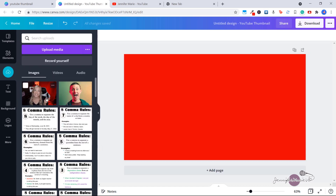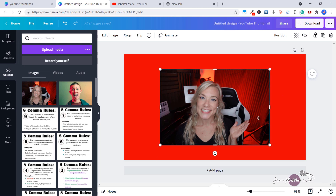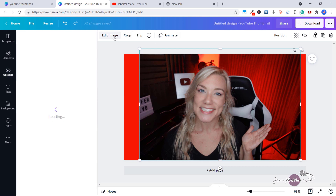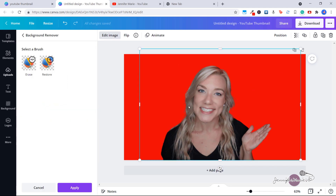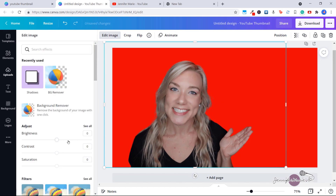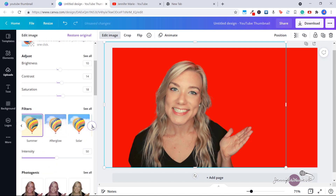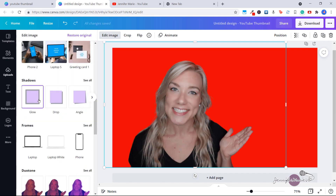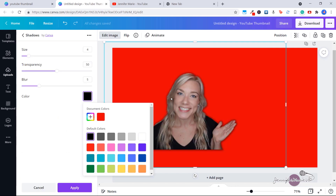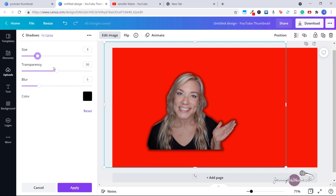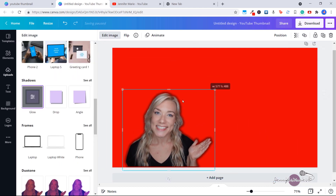I've uploaded this image of myself — I'm going to click it to add it to my document and make some adjustments to the size. Now I want to remove the background, so I'm going to click edit image and click on background remover. You can see it's done a pretty good job of removing my background, then just click apply. You can use any of these filters and also adjust the intensity of the filter. Click see all and you've got all these different filters available to use.